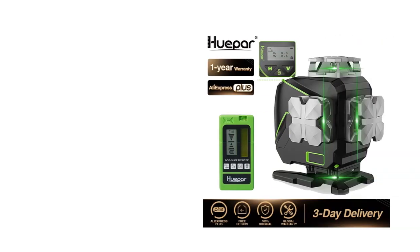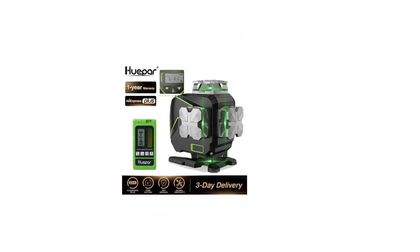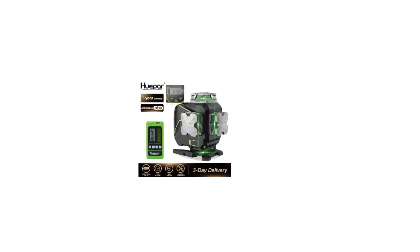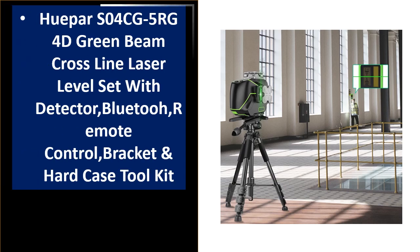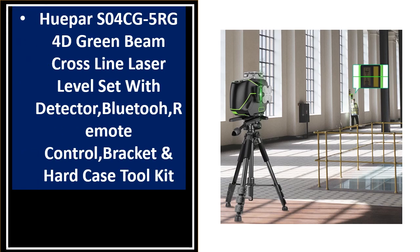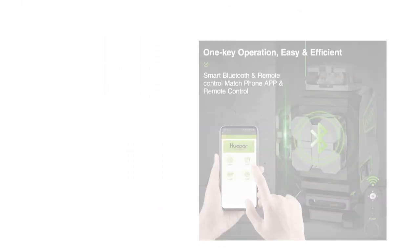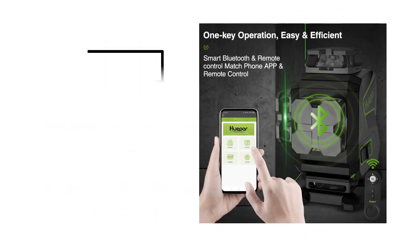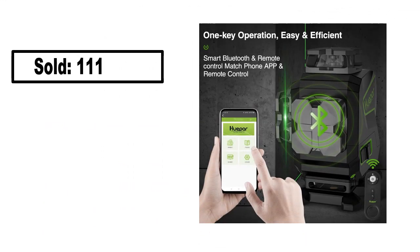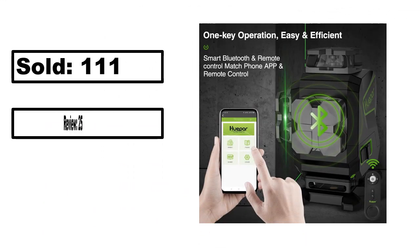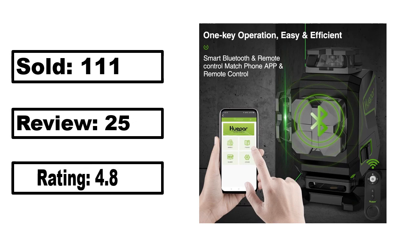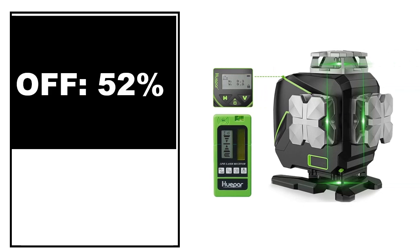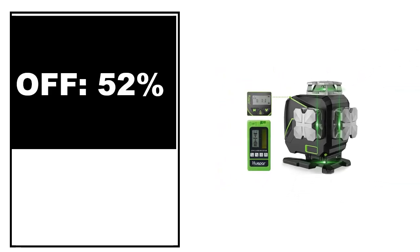At number 4. Sold, review rating, off price.